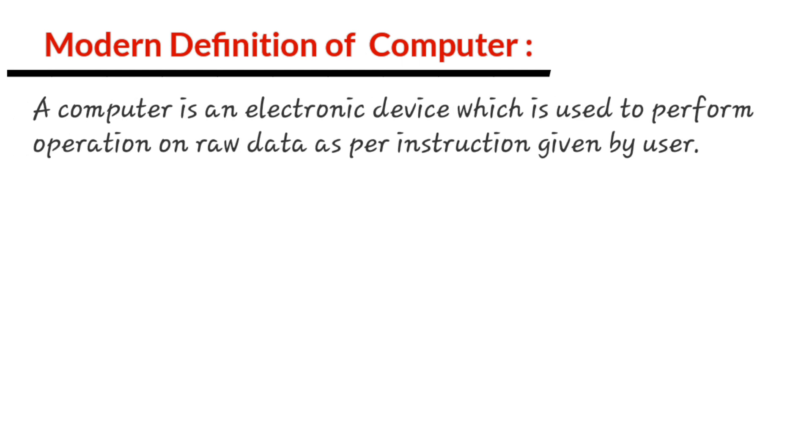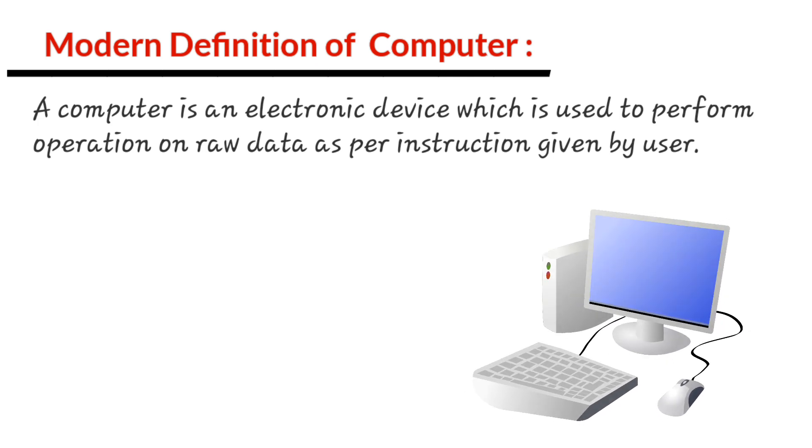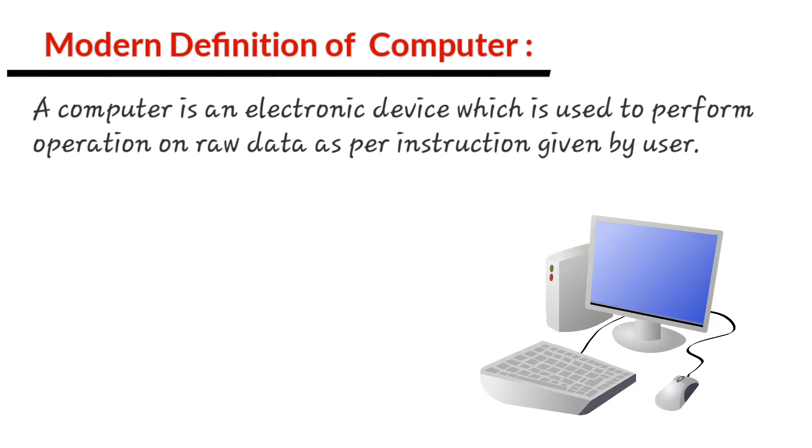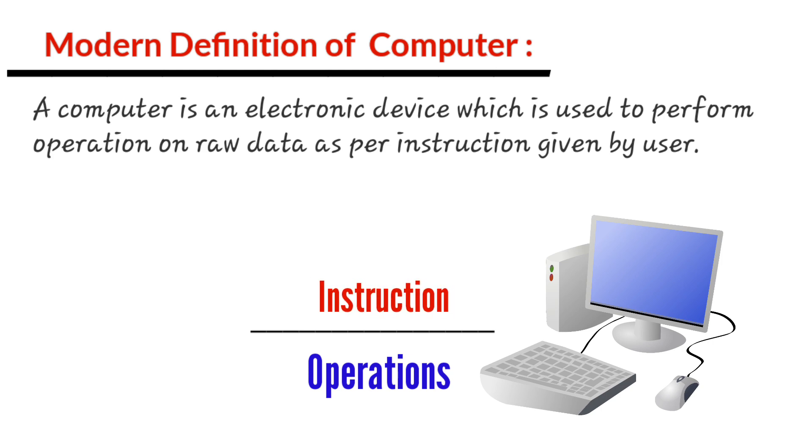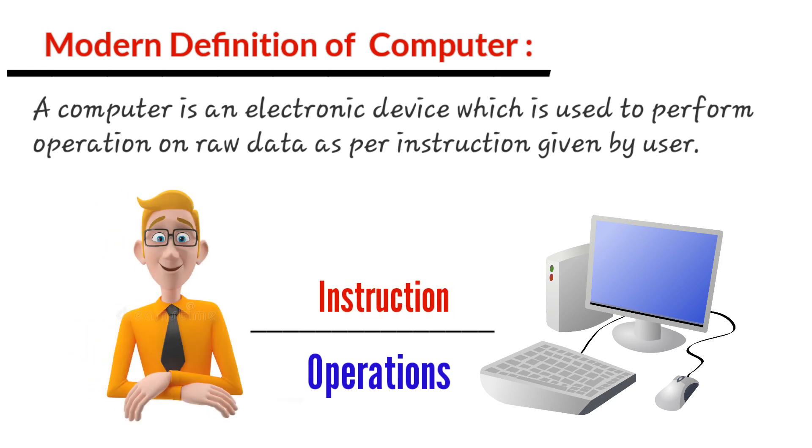A computer is an electronic device which is used to perform operations on raw data as per instructions given by the user.